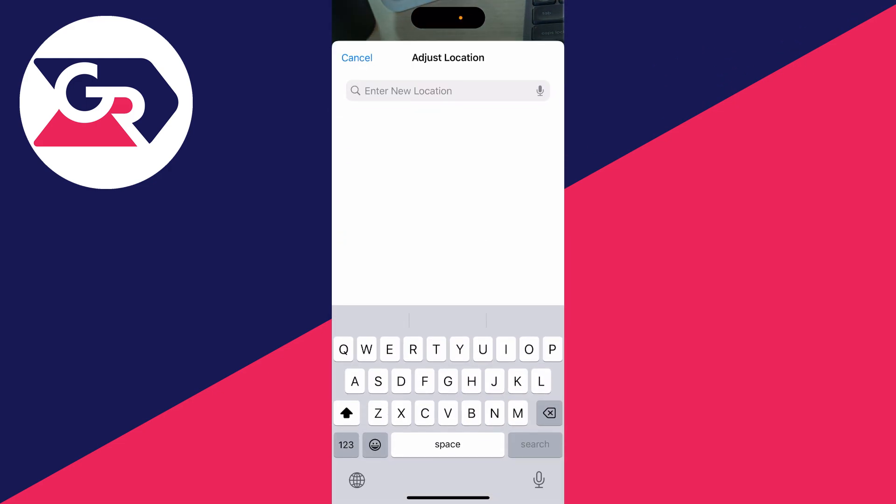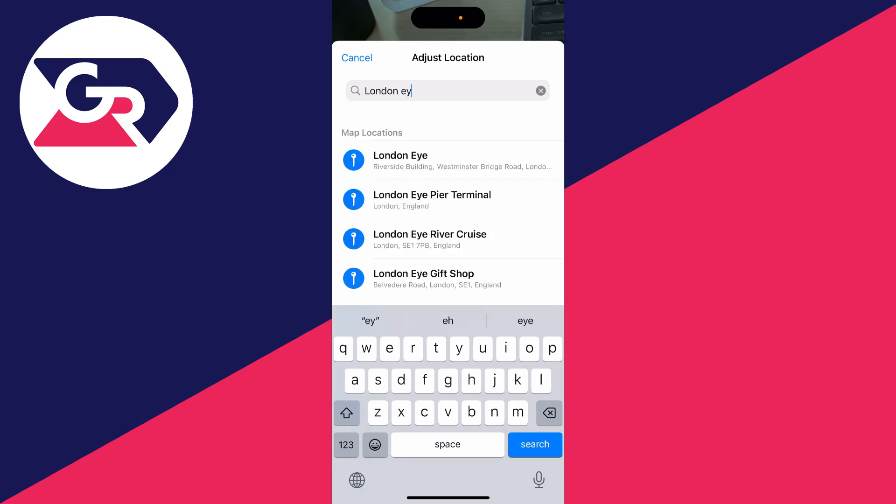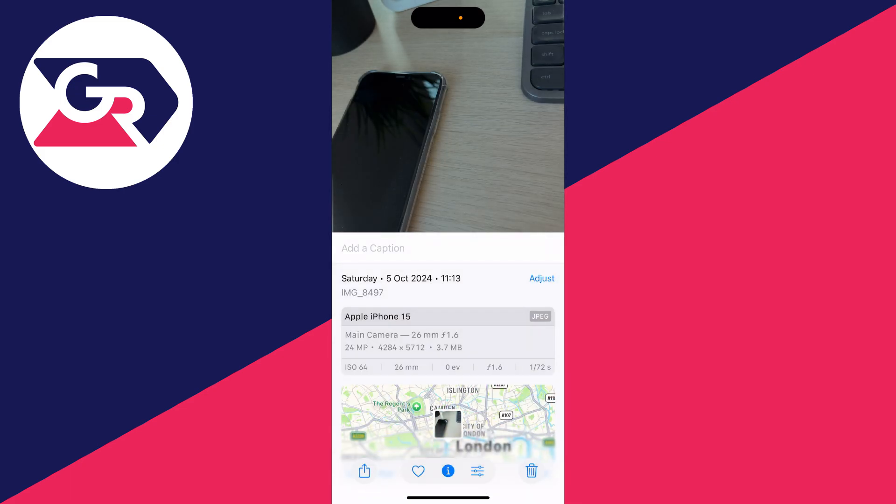You can type it in, so let's say I took it by the London Eye. Then you can select it like so and it'll be added, as you can see.